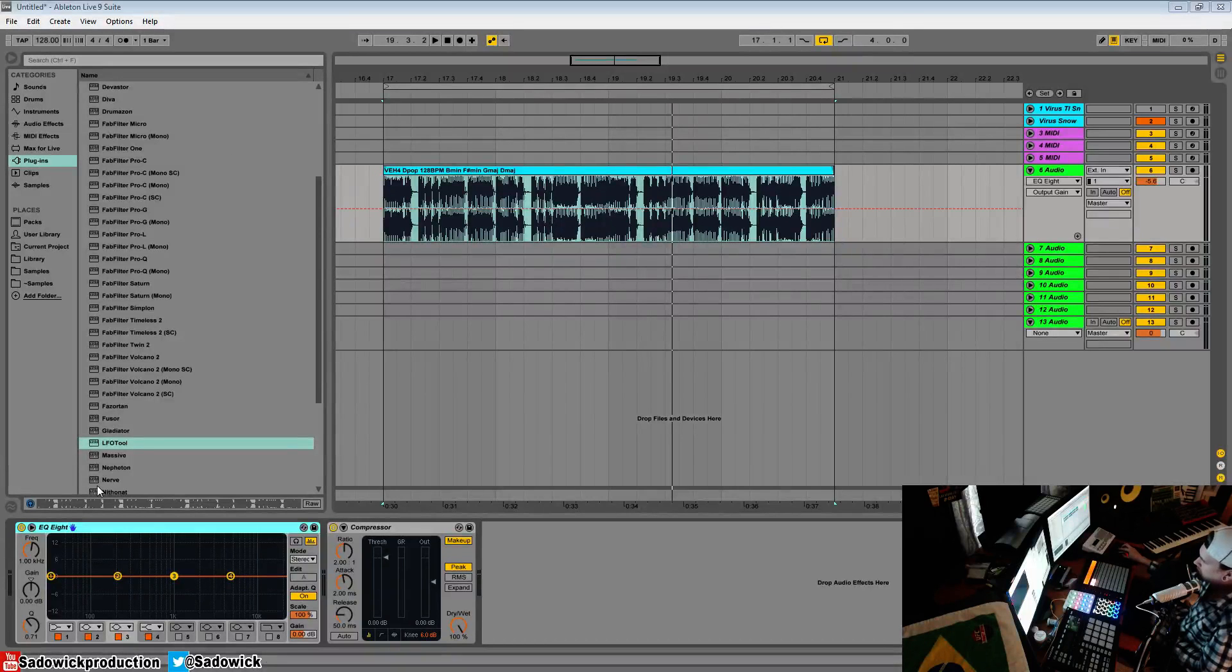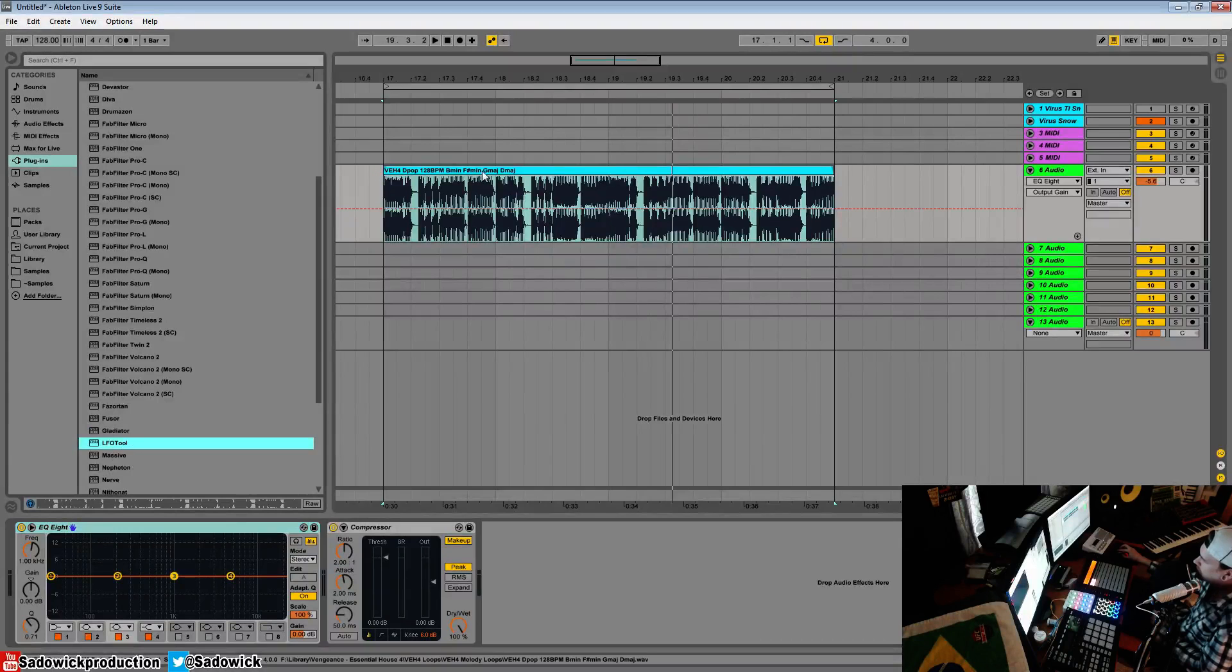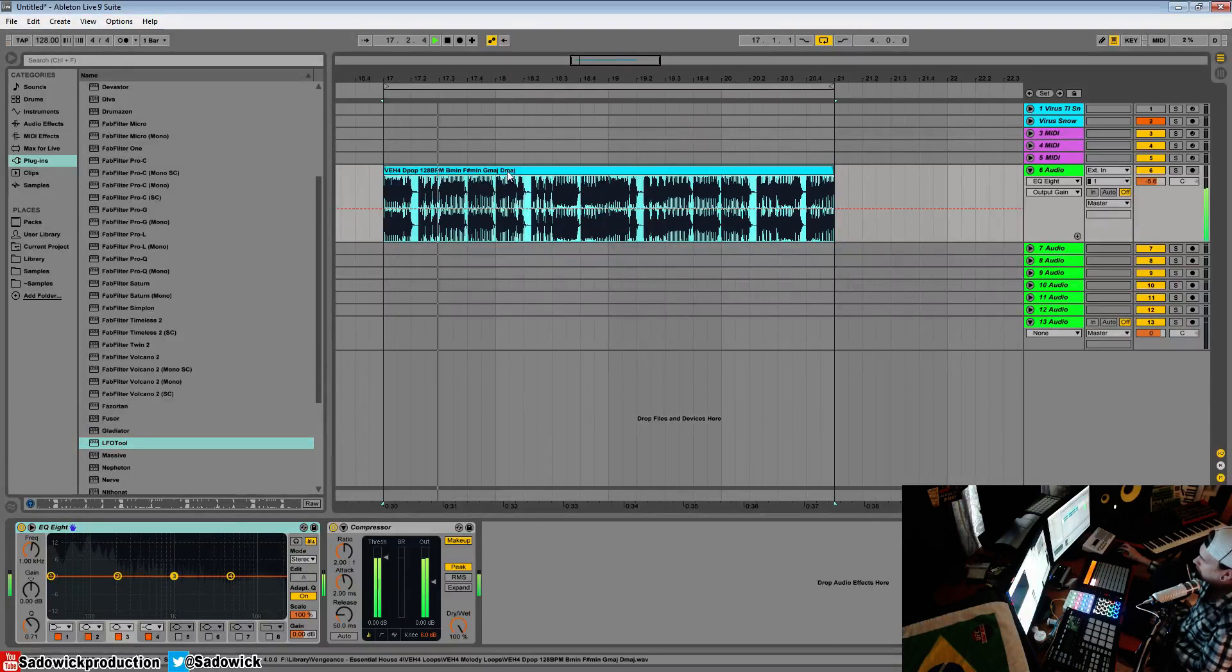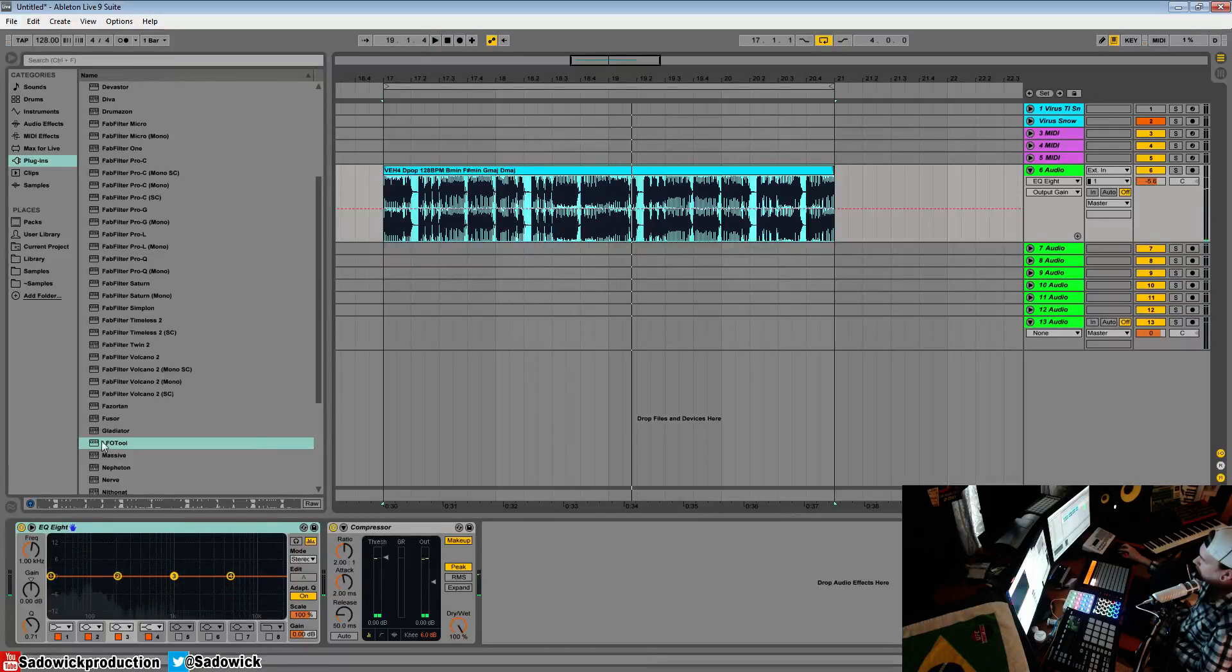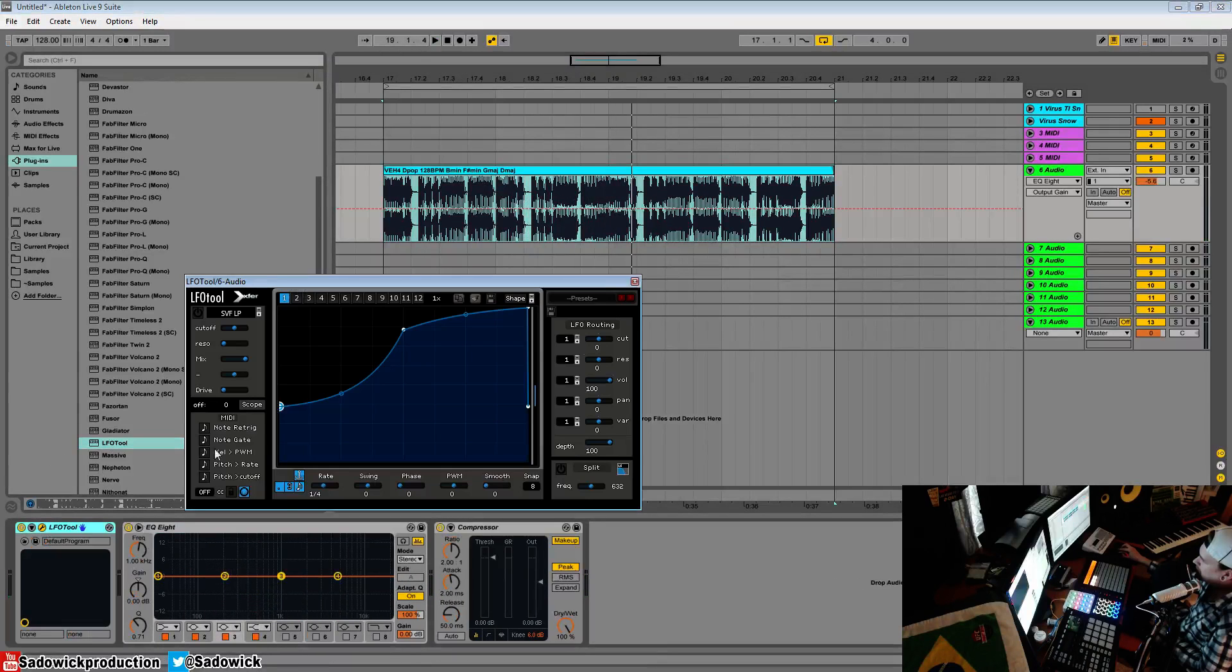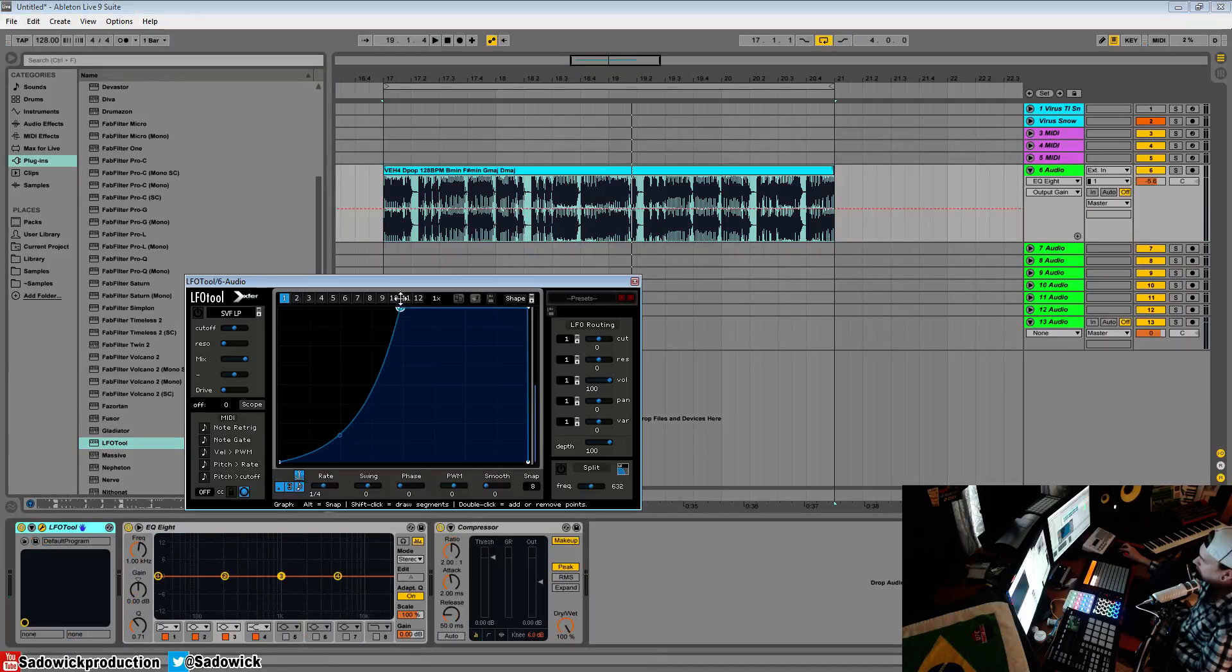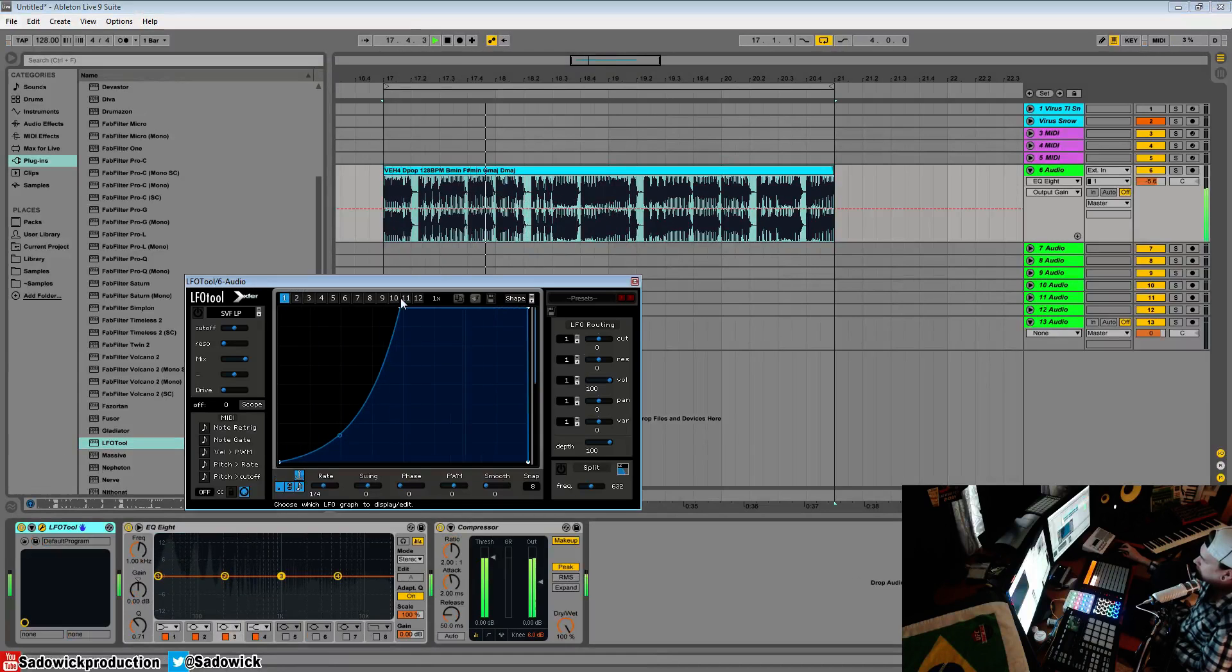Hey guys, in this video we're going to be going over the split feature in LFO tool. We have our piece of audio here, so we'll drop in LFO tool and bring it down. Right now it's pumping.